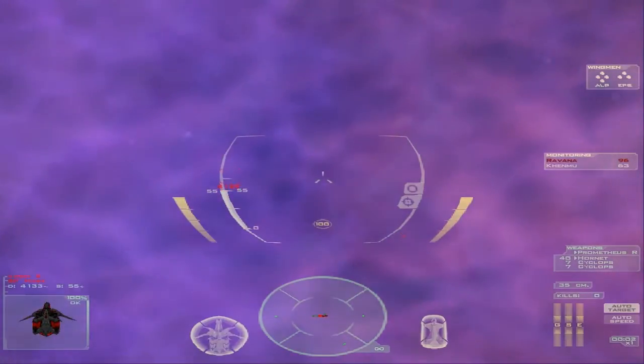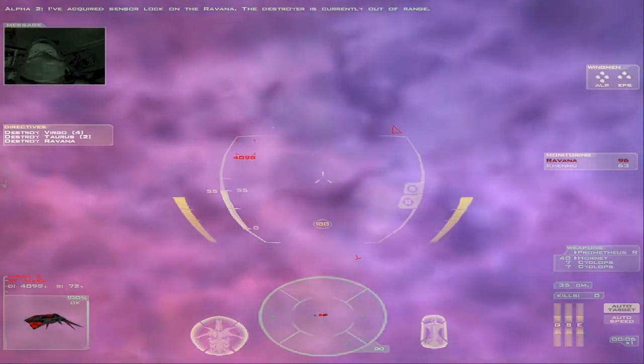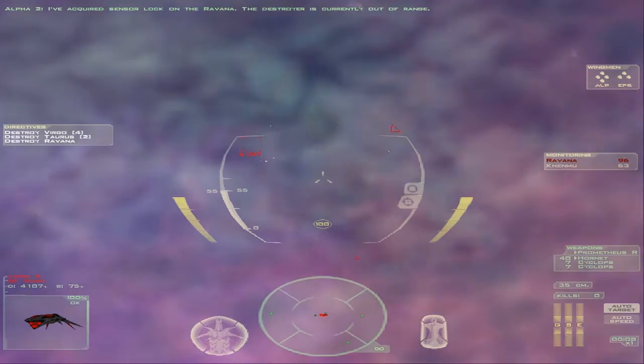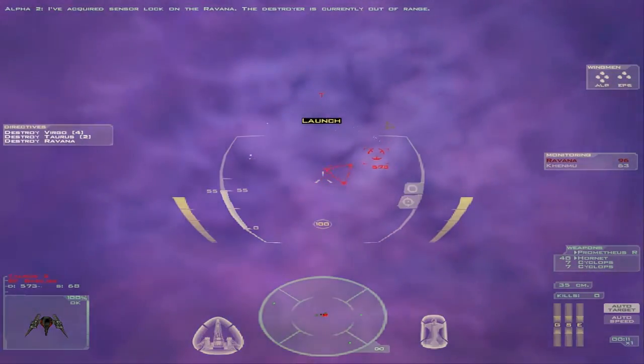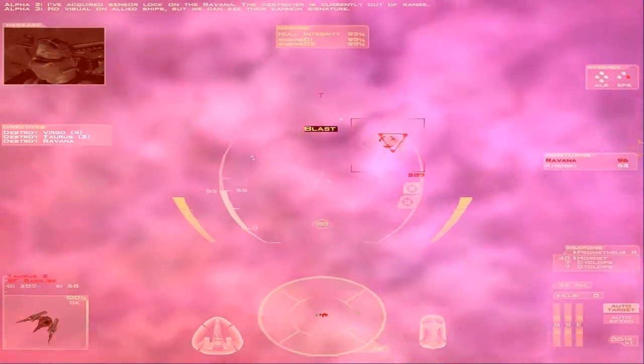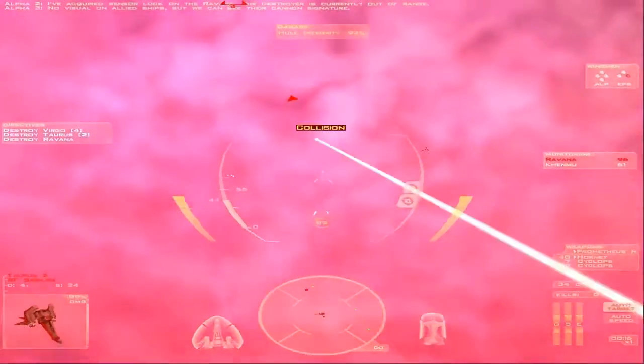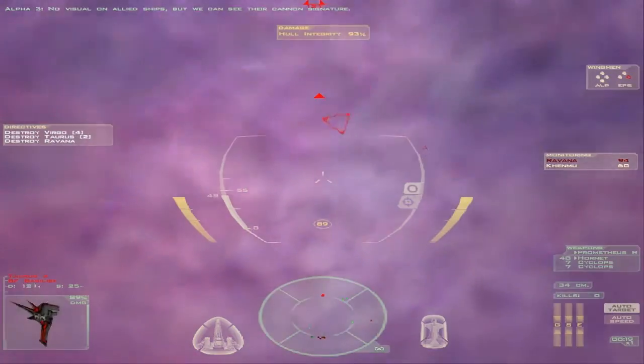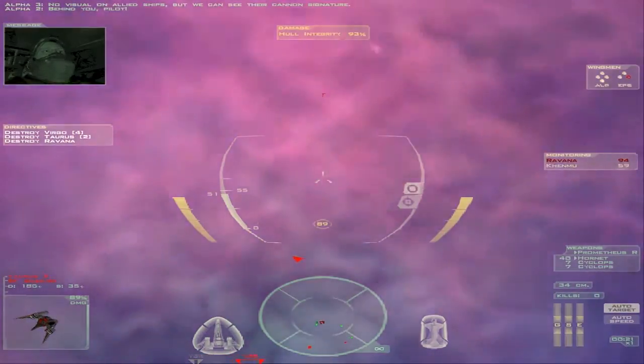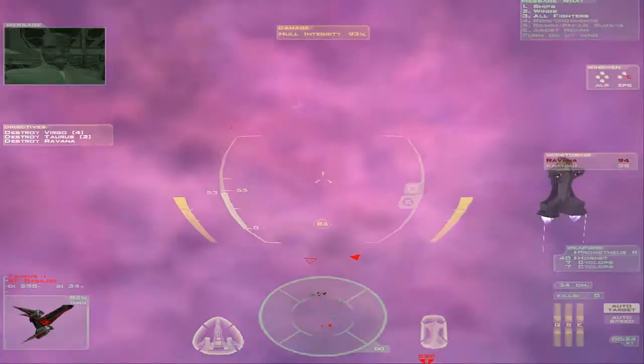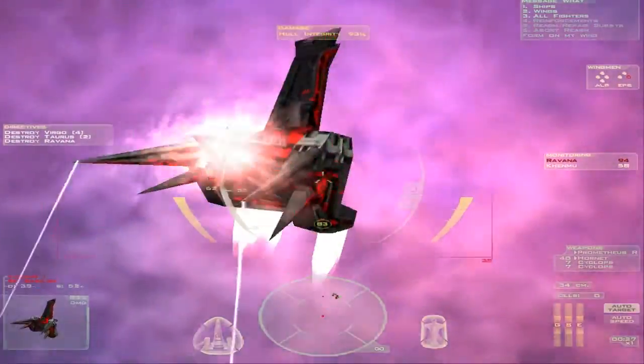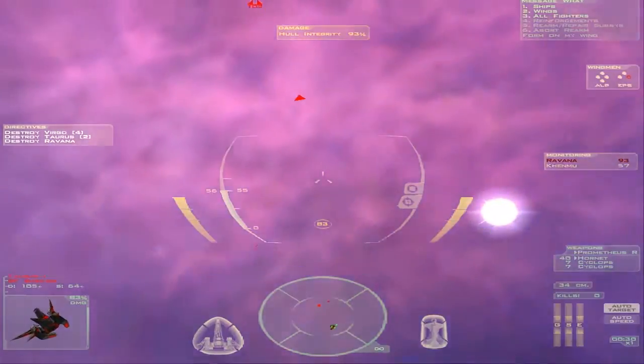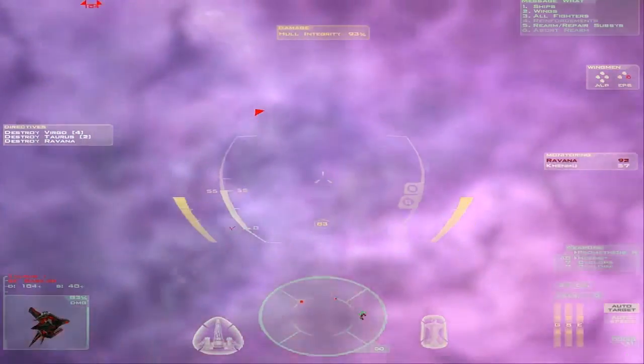I've acquired sensor lock on the Ravana. The destroyer is currently out of range. No visual on allied ships, but we can see their cannon signature. This is going horribly already. We're getting absolutely blown apart. Behind you, pilot. Bombers close in on the Ravana. We must end this now. Someone take him out, then. Roger that command. Warheads are armed and ready.